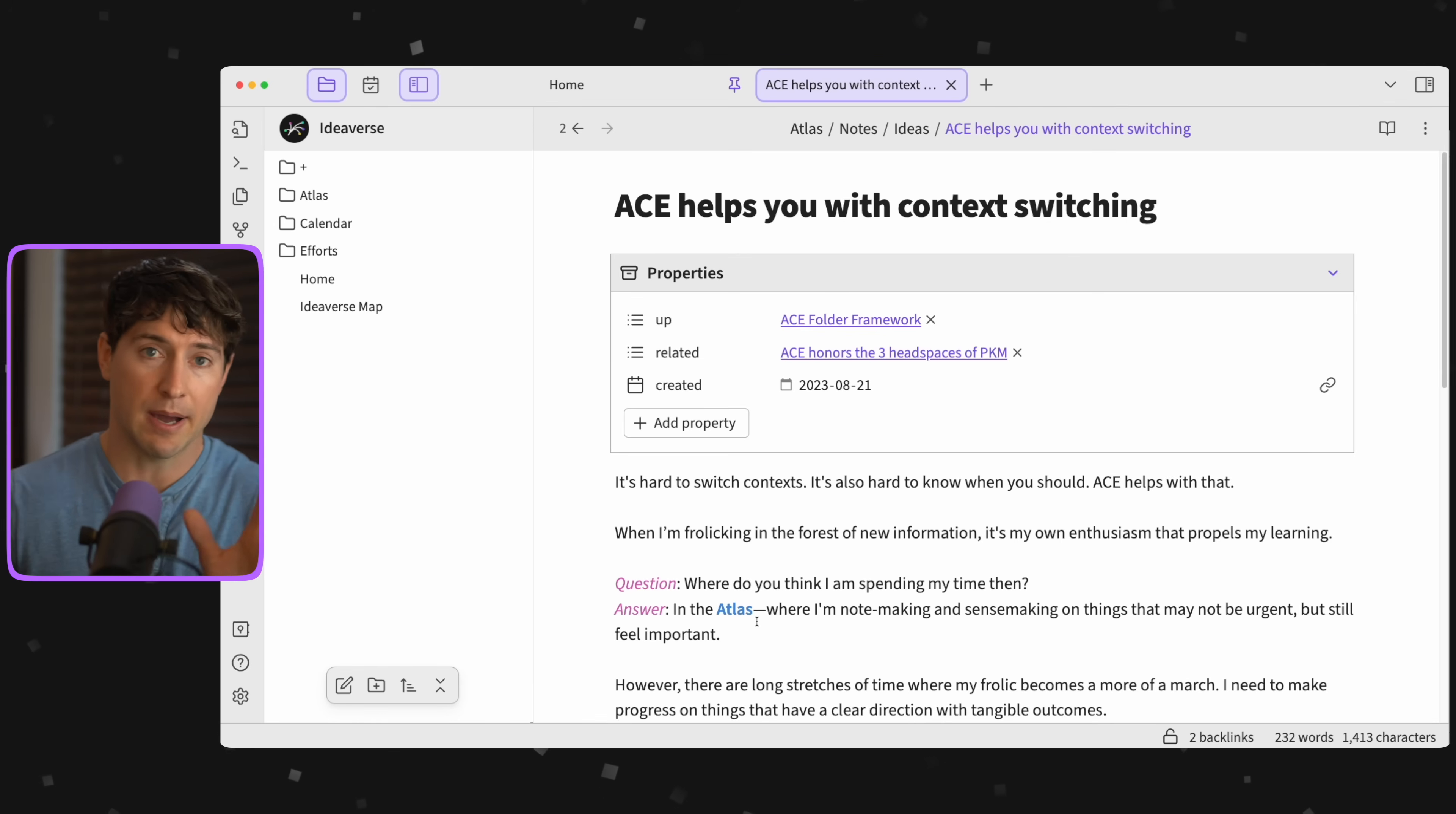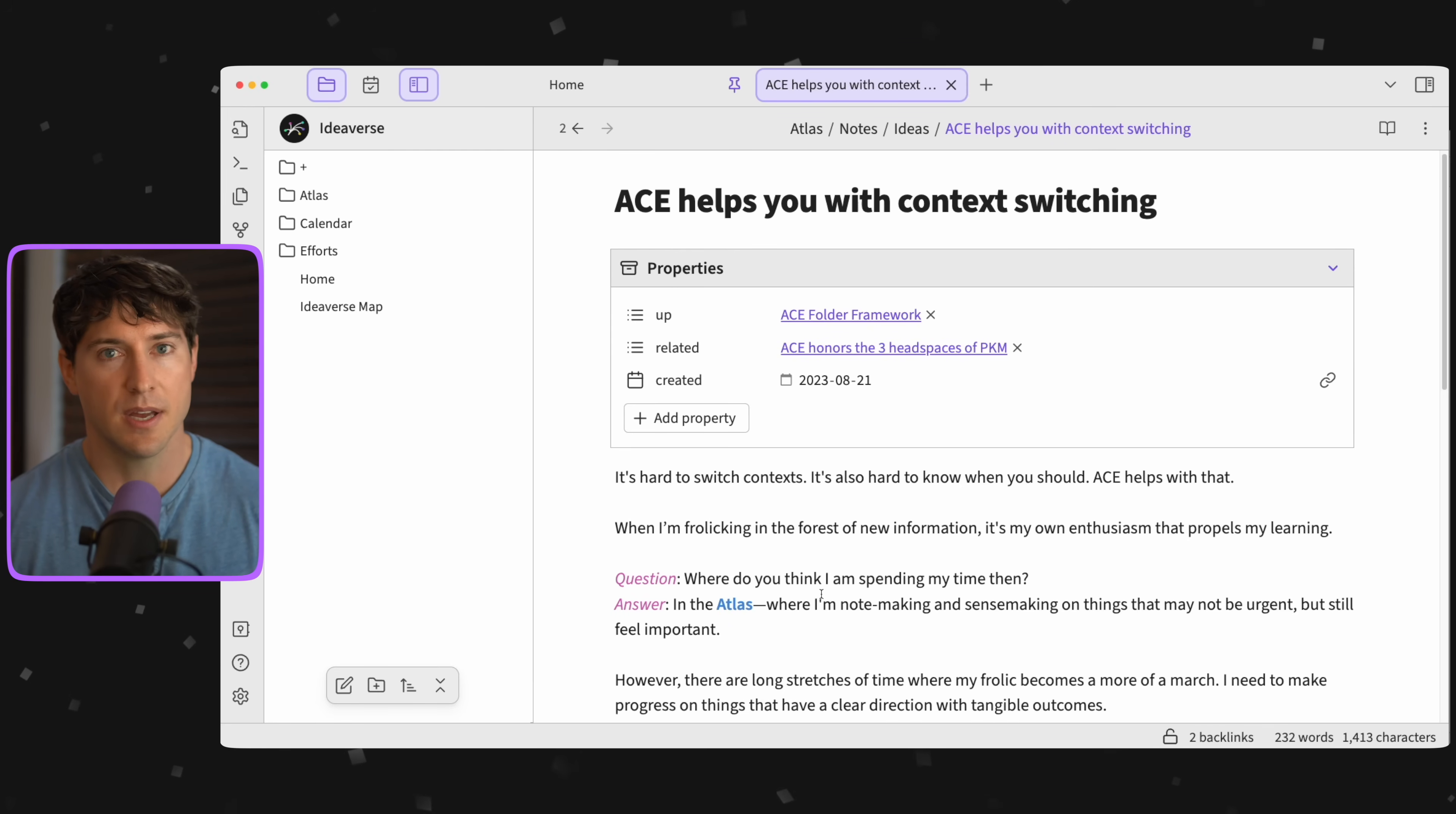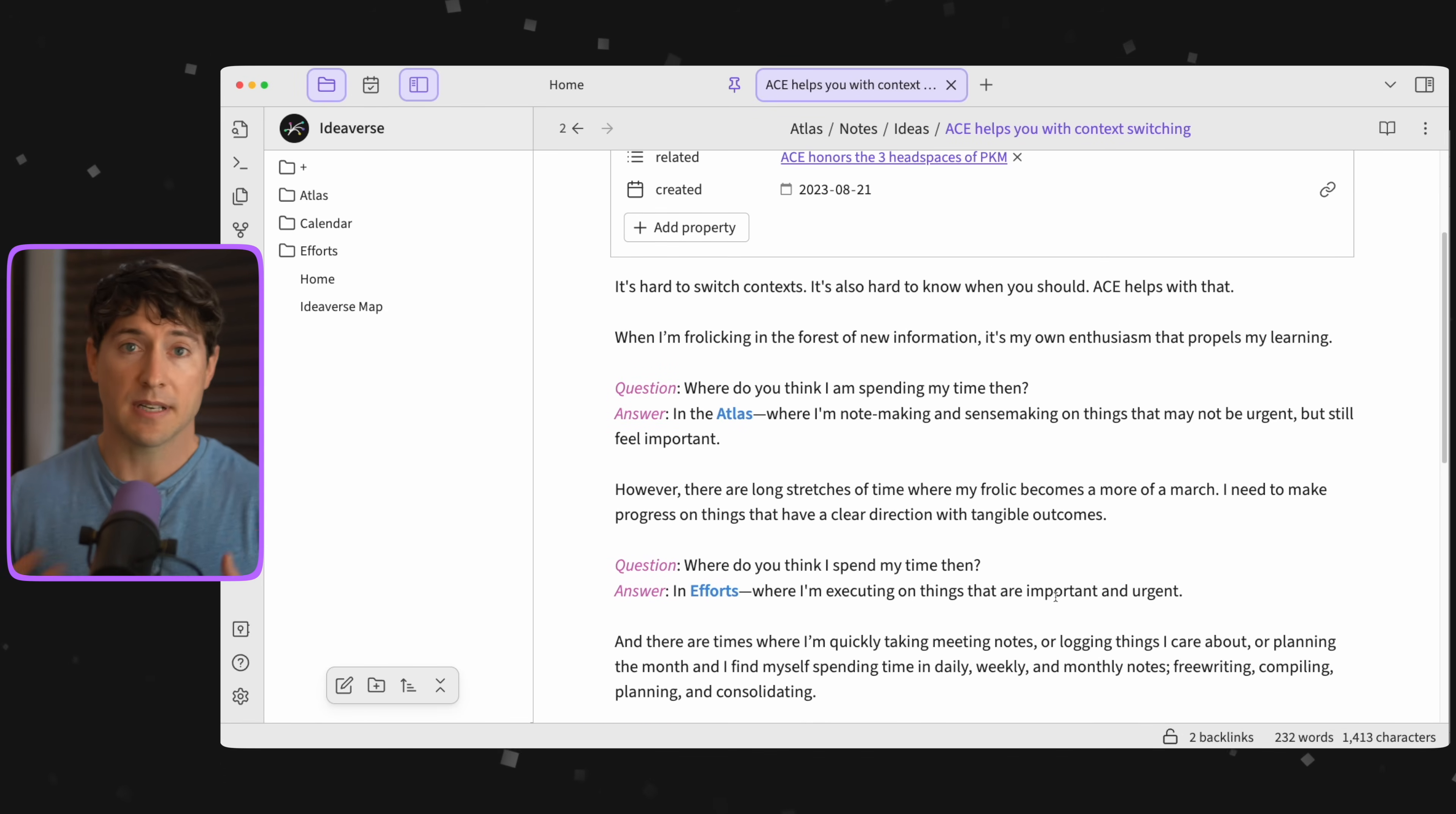However, after these long stretches of frolicking around in that forest, the frolic becomes a march. I have some clarity. There's something I want to do, I want to share with somebody, I have a deadline I have to meet. All of a sudden I have more tangible outcomes. So I'm going to switch my context from knowledge in the Atlas to actions in Efforts.